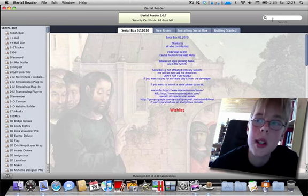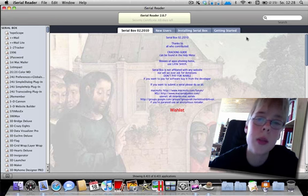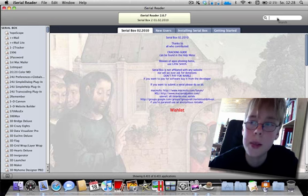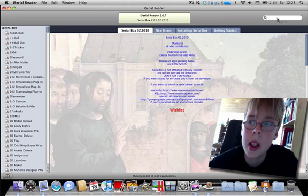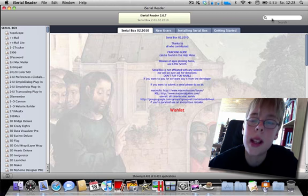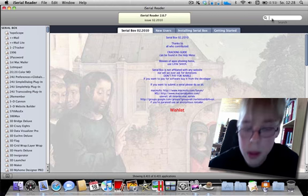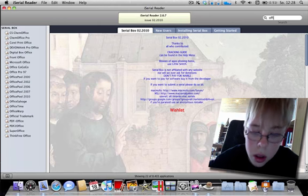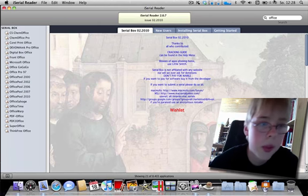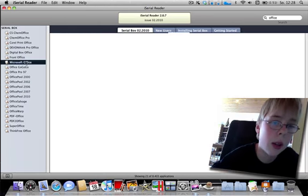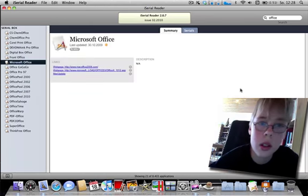Ich habe zum Beispiel Microsoft Office heruntergeladen, aber ich brauche den Aktivierungsschlüssel. Ich schreibe hier mal Office. Hier auf Microsoft Office.